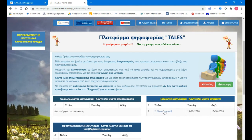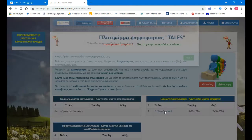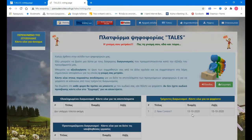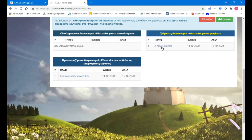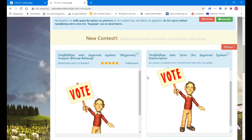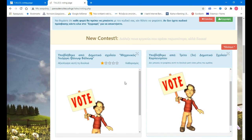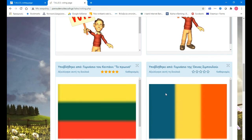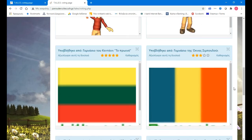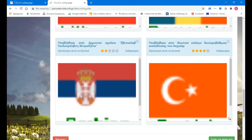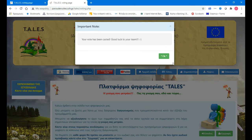Vote here. Again, choose the team. Click here. This kid doesn't like the Bulgarian. He likes the Lithuanian best — three stars here, two here, four here. Submit my vote.